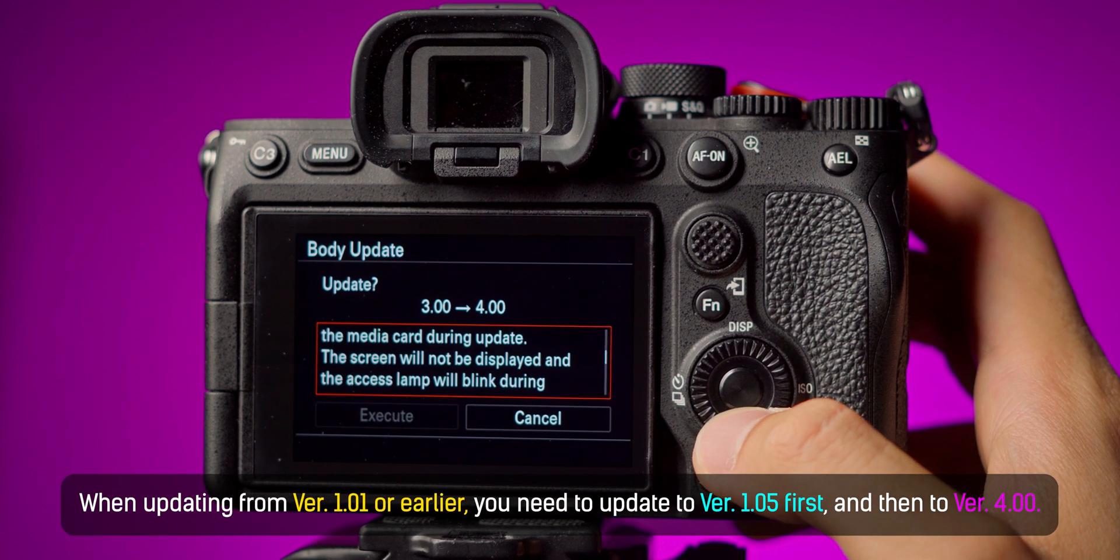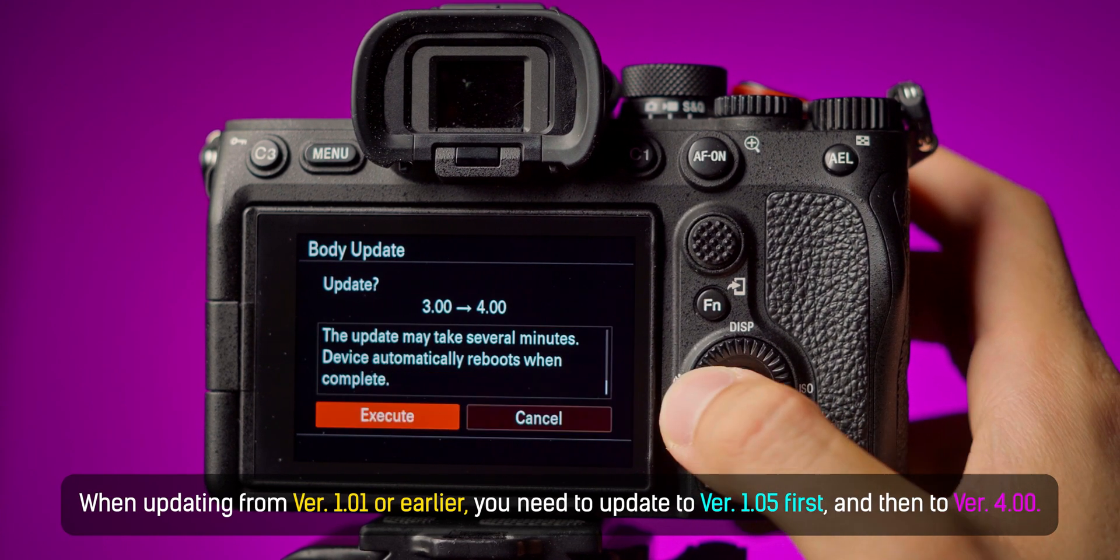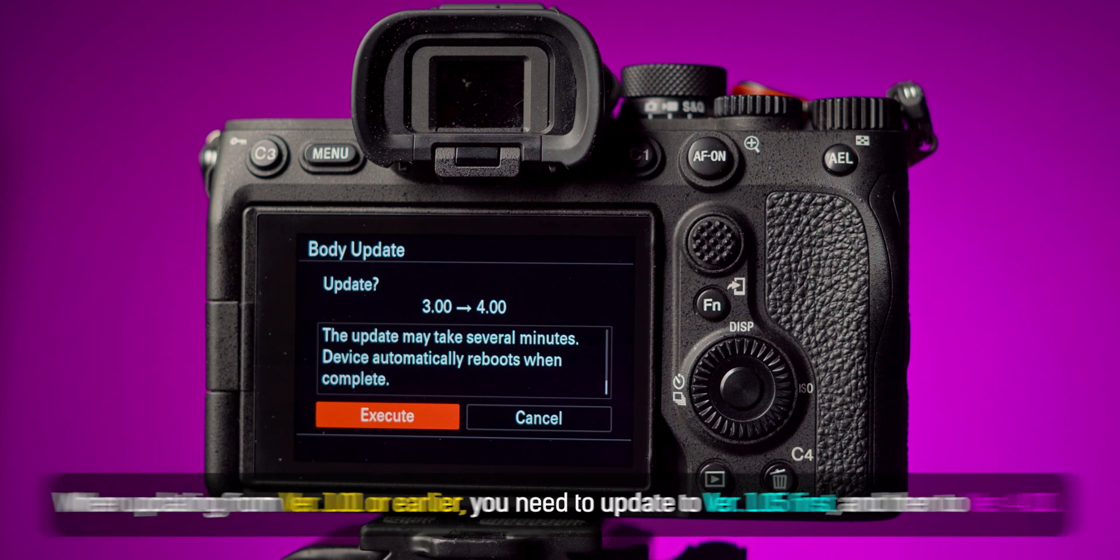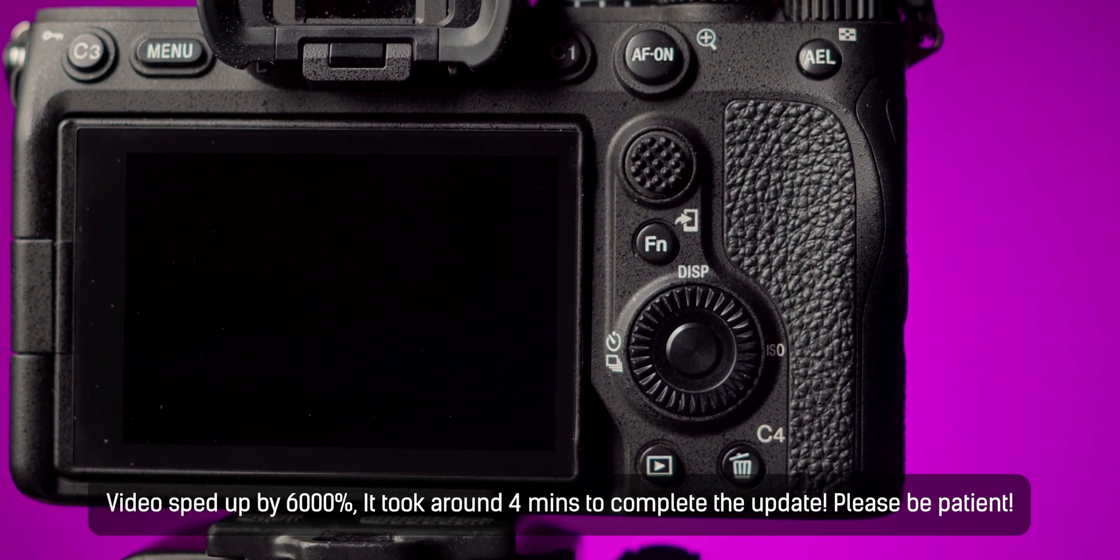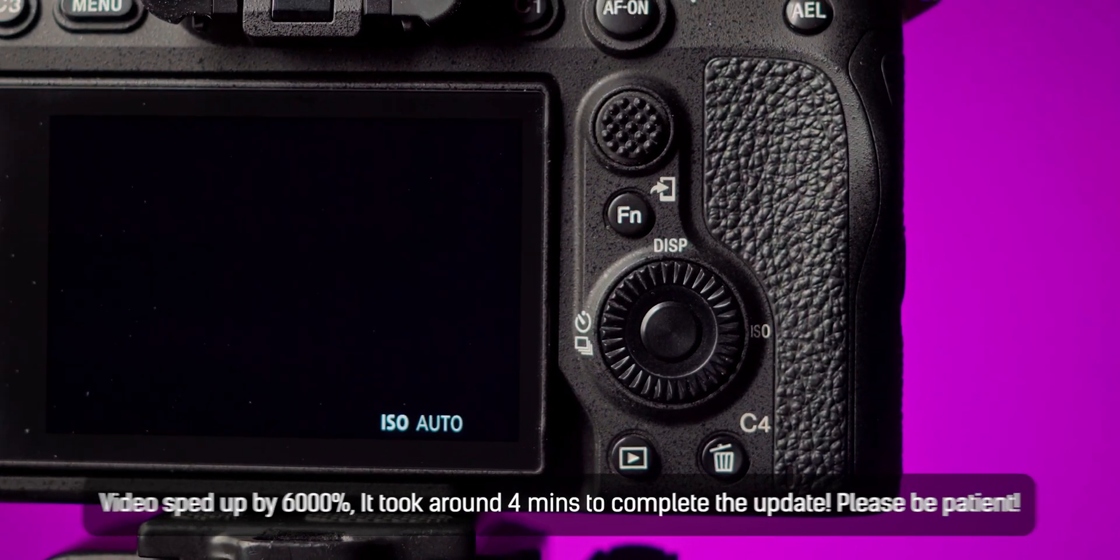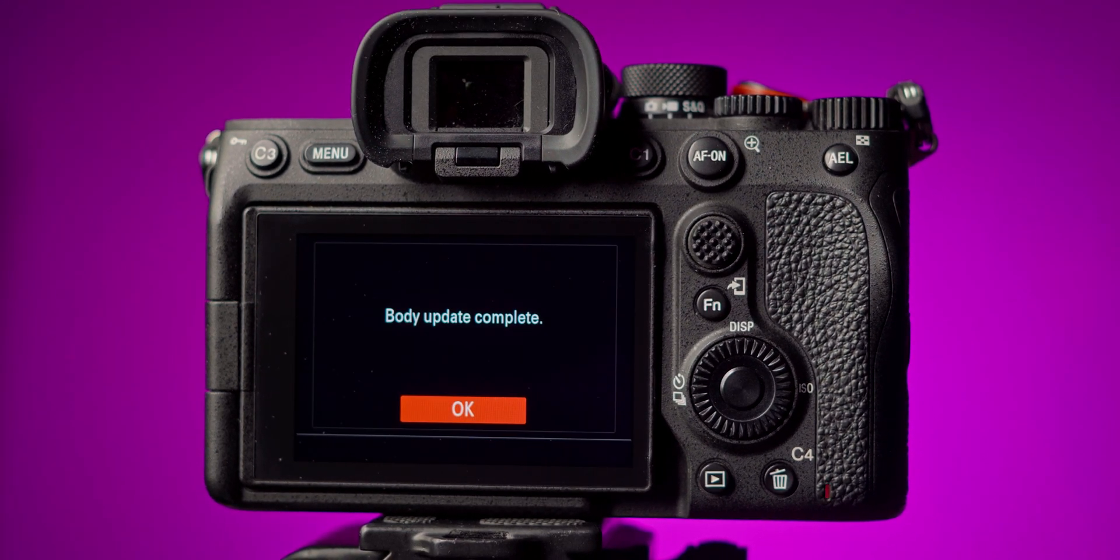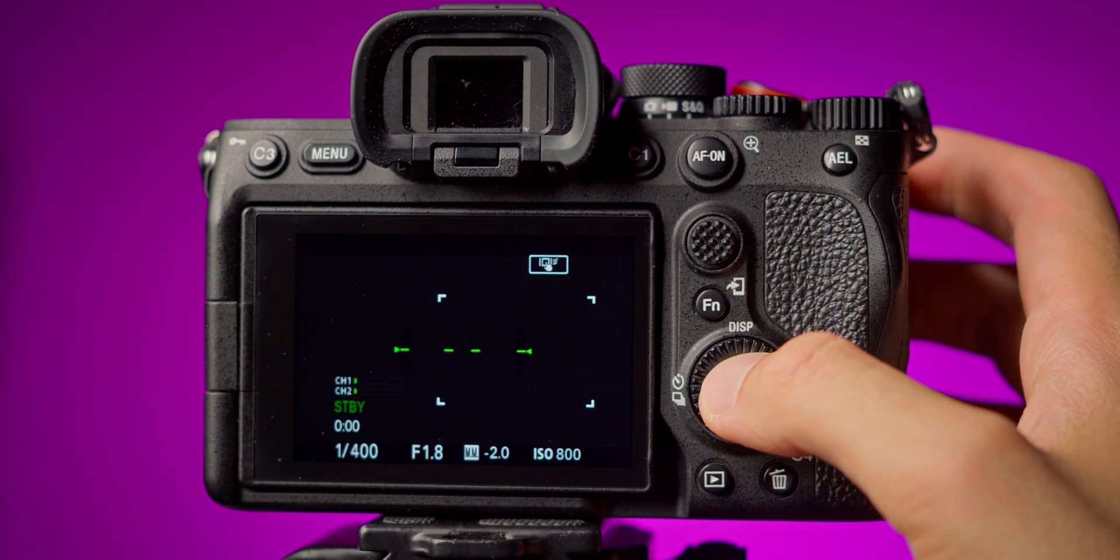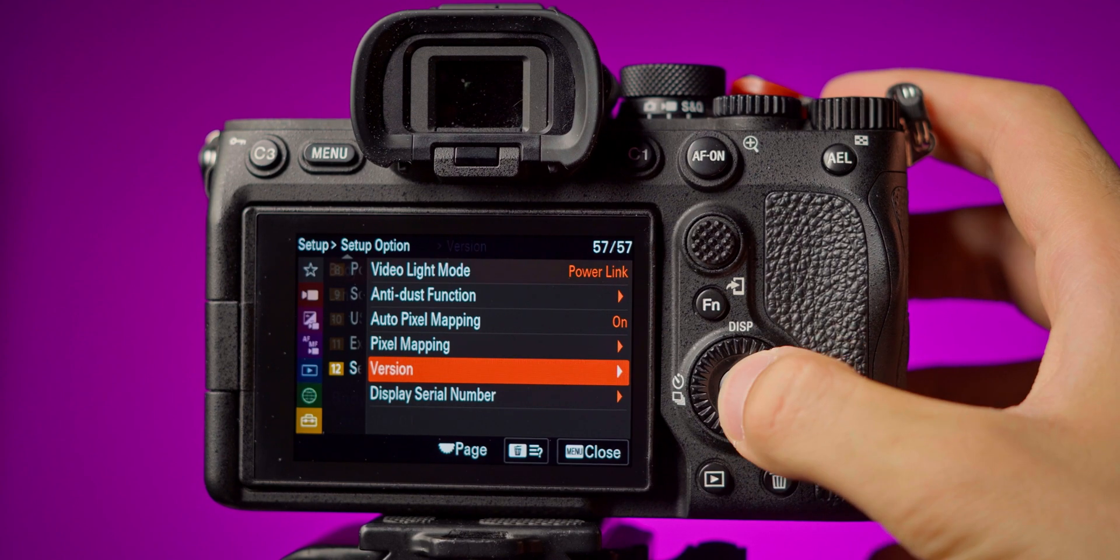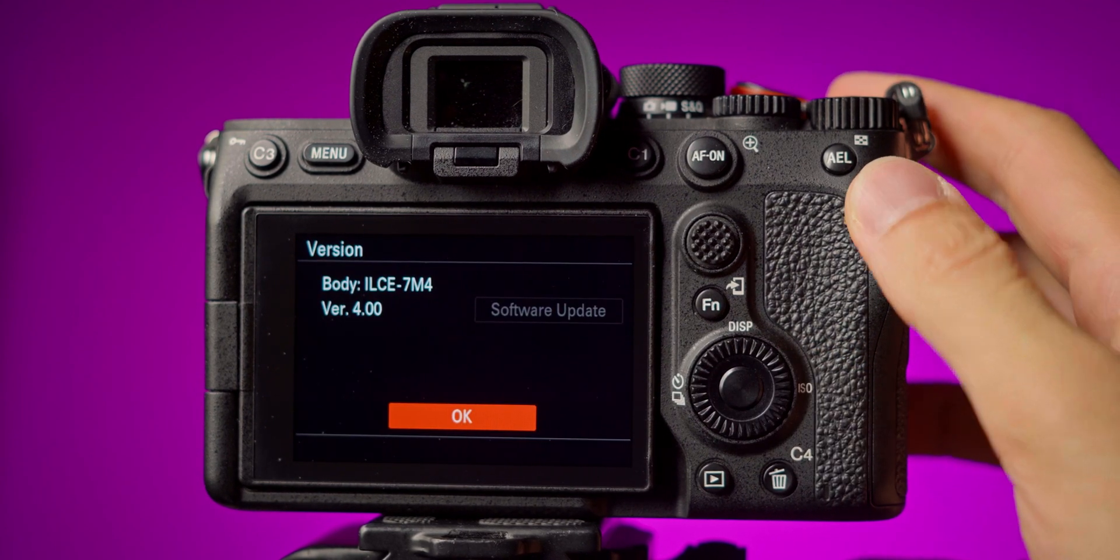If you are coming from version 1.0 or earlier you need to update first to the version 1.05 and then you can proceed. And here as you see it took around 4 minutes. I sped up the video and as you see the body update is completed really easily and we are now on the version 4 of the firmware.